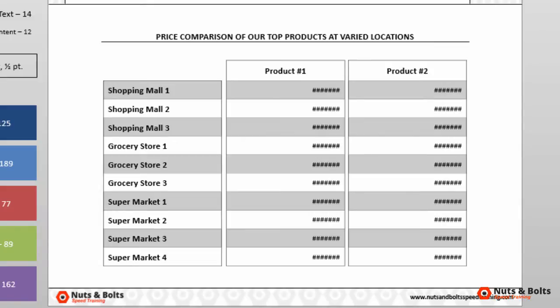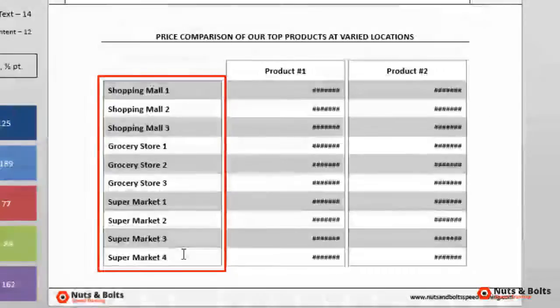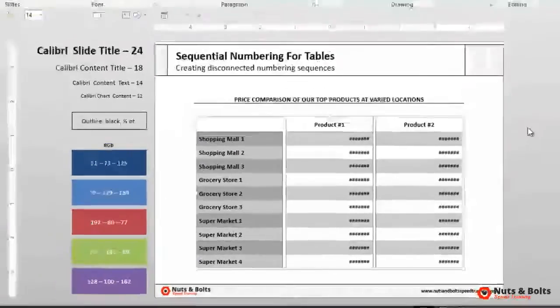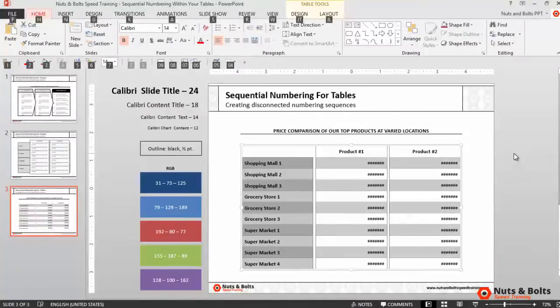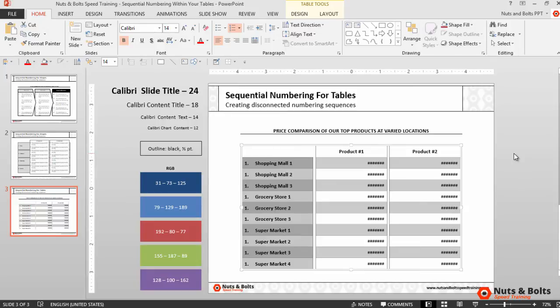a number sequence 1 through 10 for the different locations on the left side of the table. If I select all of my locations here on the left side of my table and hit Alt H N and pick a numbering style, you can see that each of the cells defaults to the number one. This is very similar to our shapes and text boxes. Now we could use our keyboard sequence to change each one of